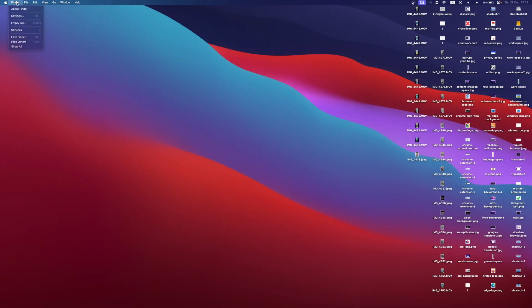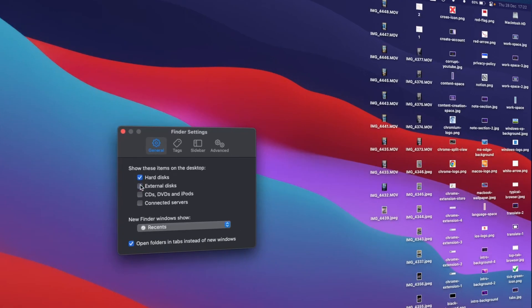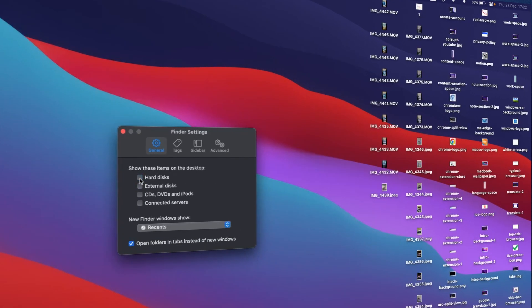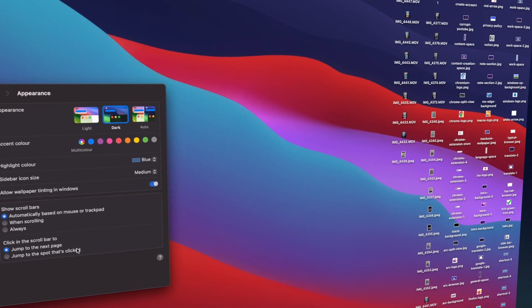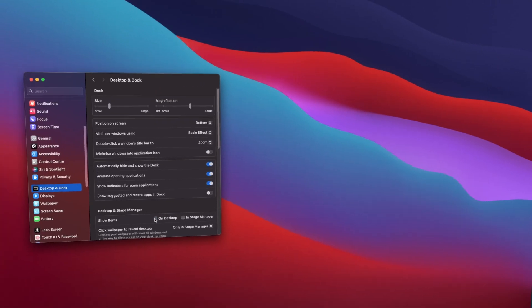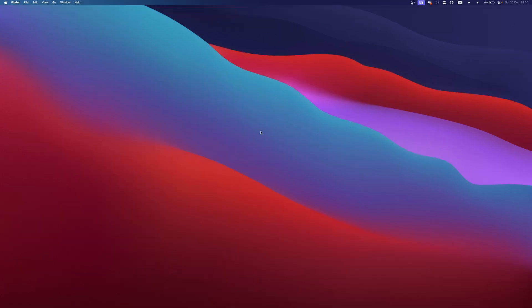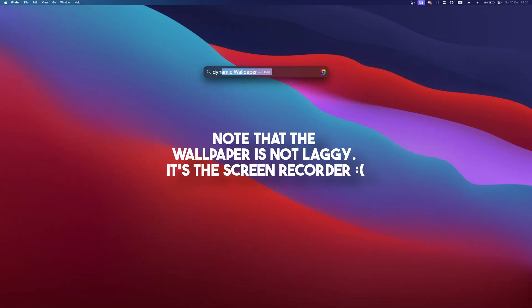The Desktop can be quite unpleasant to look at. In the Finder settings, check off Hard Disk and External Disk to remove the icons on the Desktop. Going back to the Desktop and Dock settings, you can check off Show Items on Desktop for a cleaner aesthetic. To finish off the Desktop and Dock section, let's add a clean wallpaper.